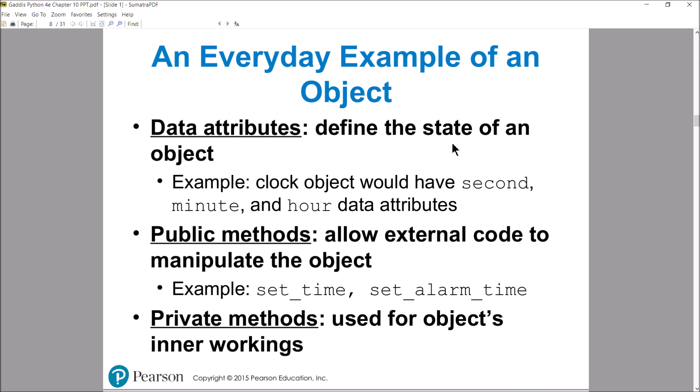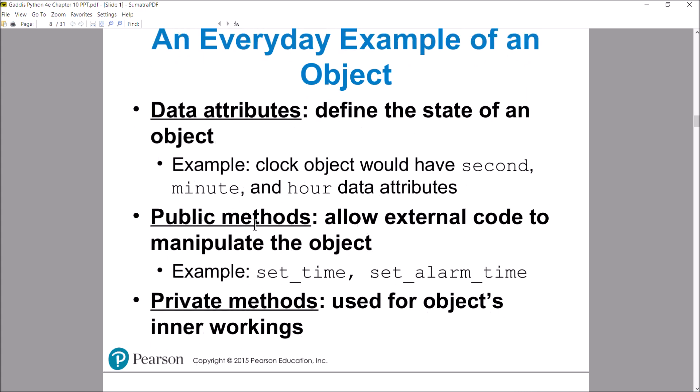You also have private methods, which are not generally accessed by client code — they are purely for the object's internal use. For example, if I'm the method working at the counter at McDonald's and you come up and say you want a cheeseburger, instead of making the cheeseburger myself I could turn around and tell Tom — I need a cheeseburger. I'm a public method; Tom is a private method. Public methods are functions that client code can access. Private methods are methods that the object uses for its own internal processing. The data attributes themselves are variables that store data, collectively known as the state of an object, internally within the object itself — not directly accessible to client code.